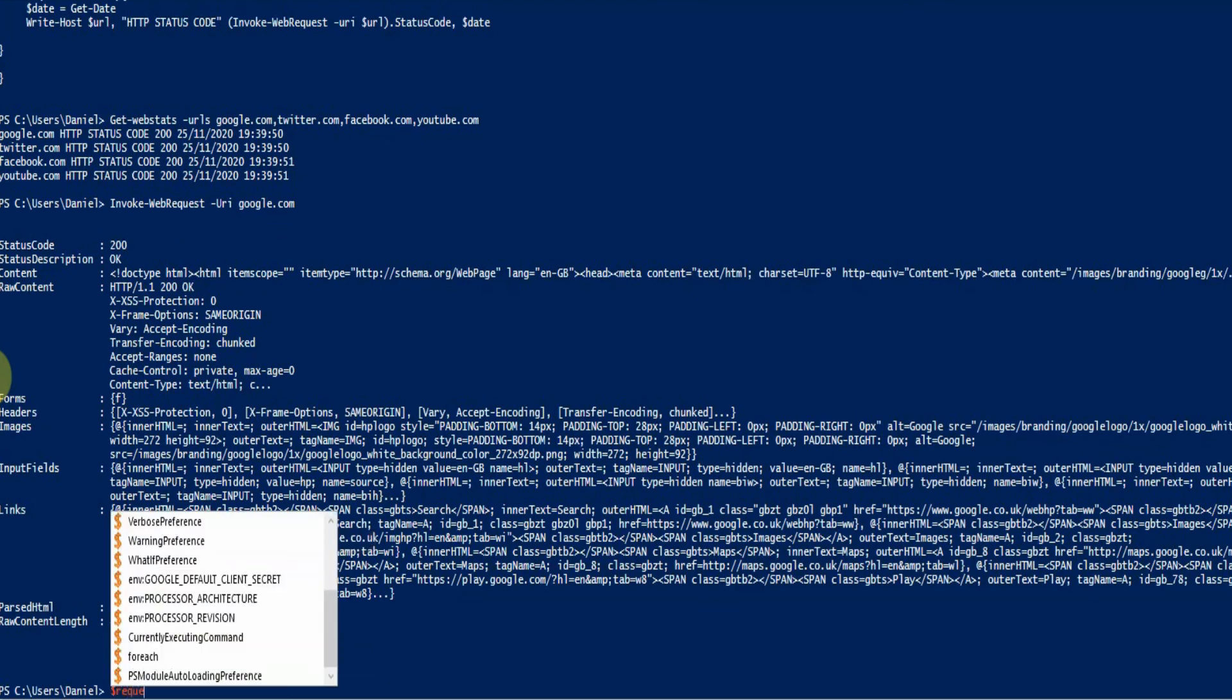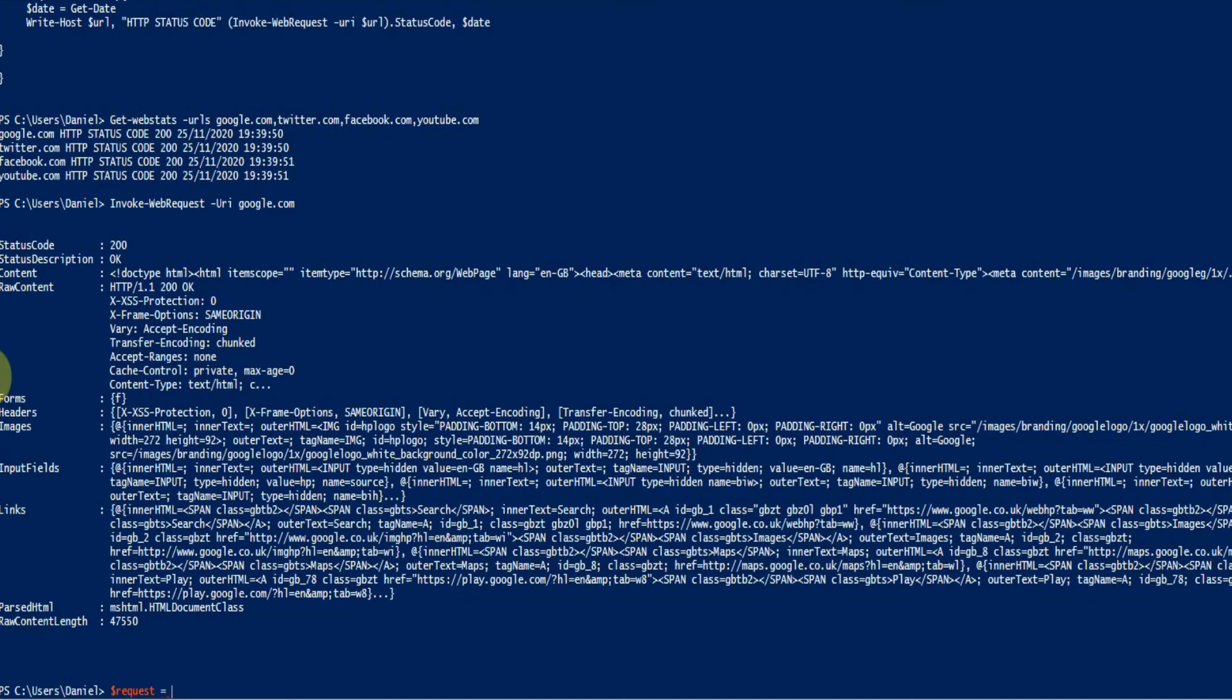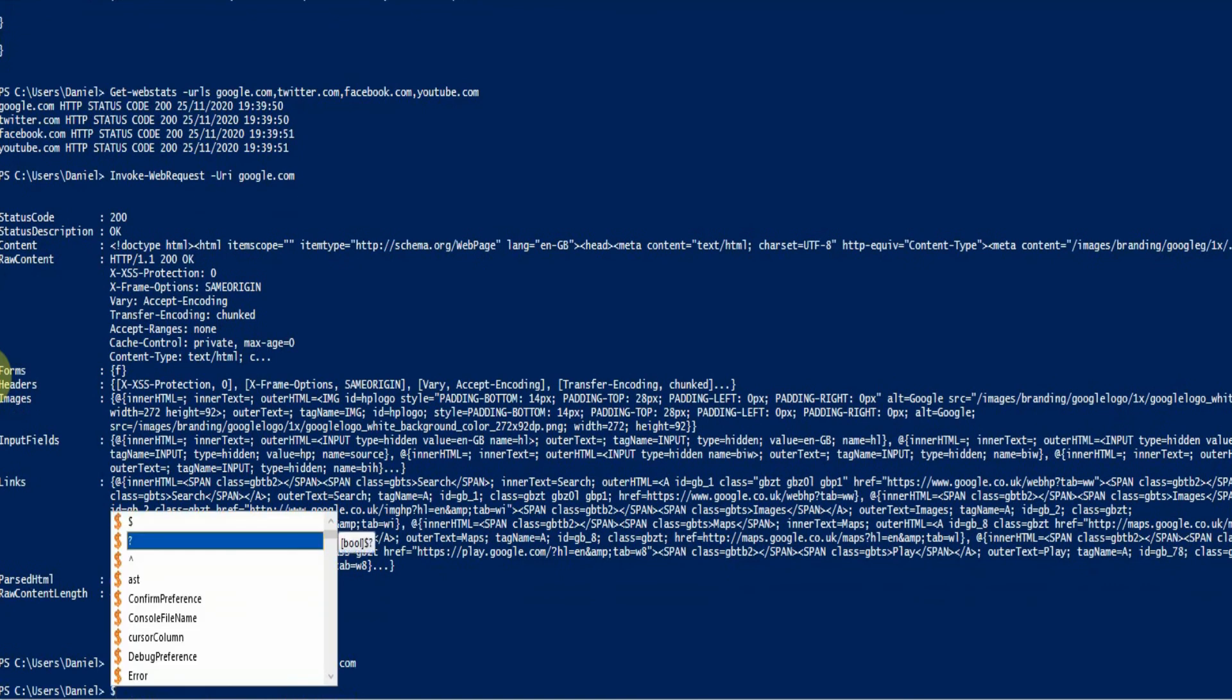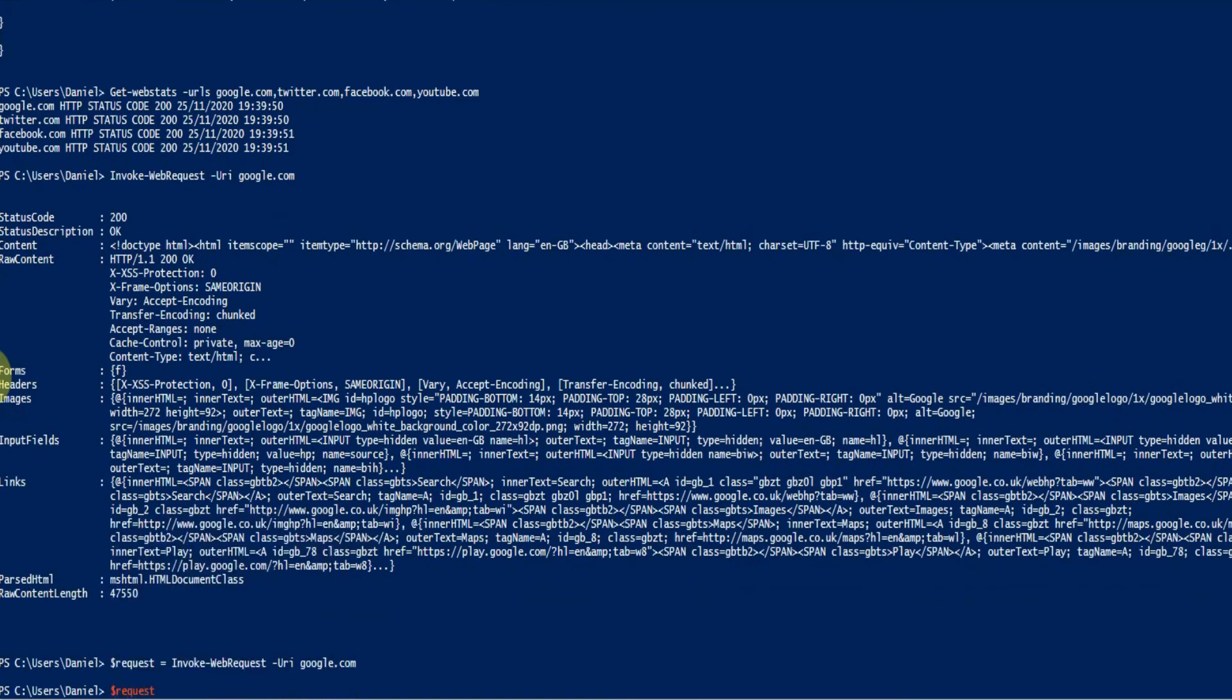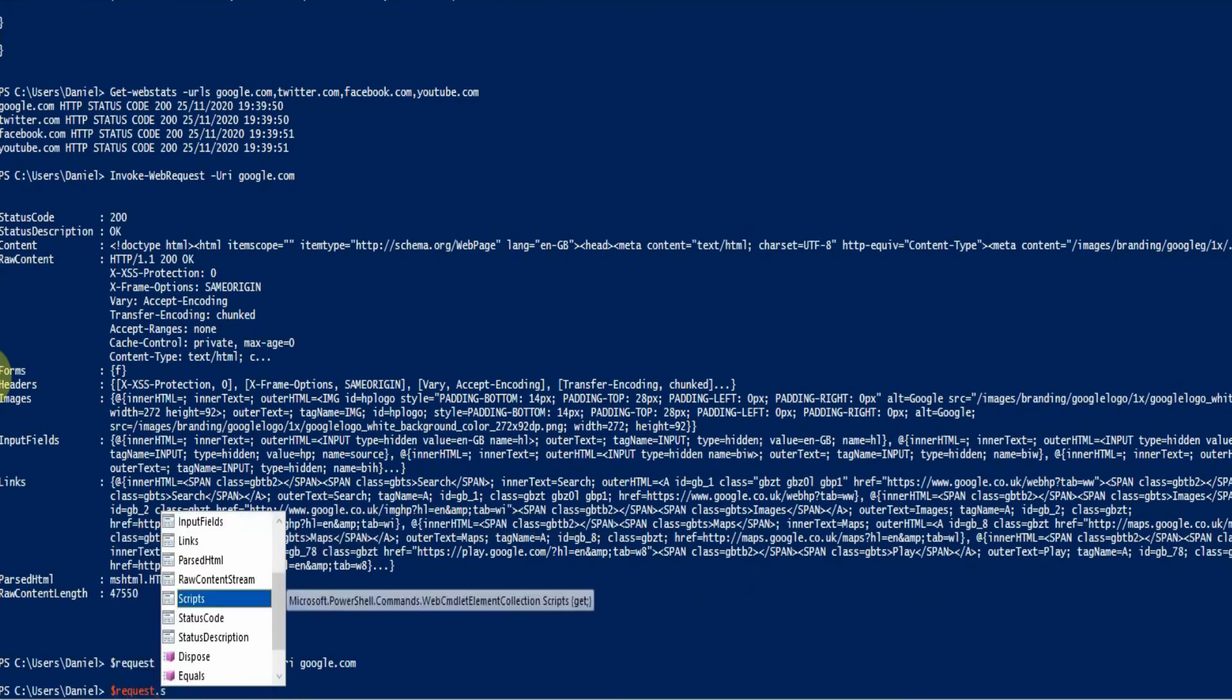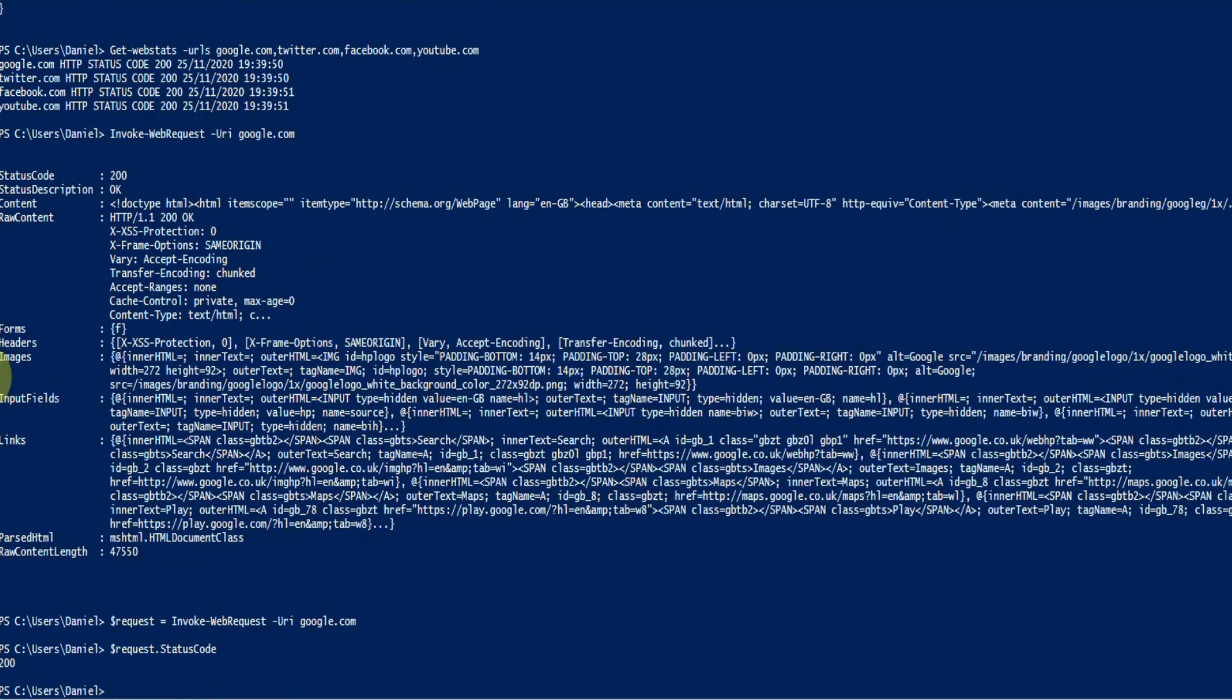for let's say dollar request equals invoke web request URI google.com, and then we just do dollar request dot status code and that gives us 200 to show the URL is okay.